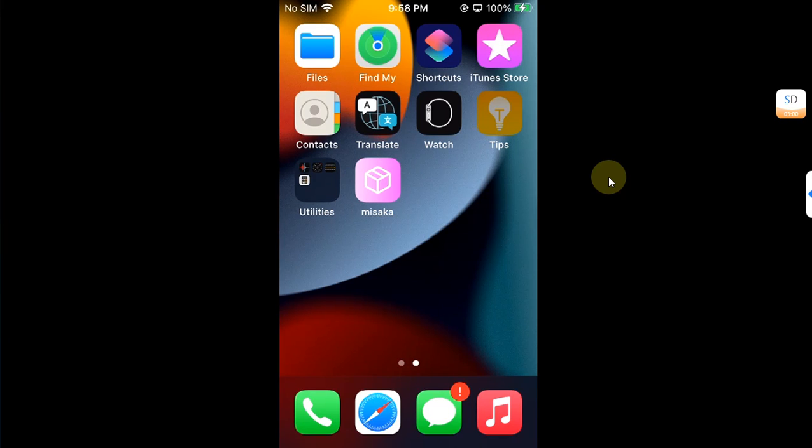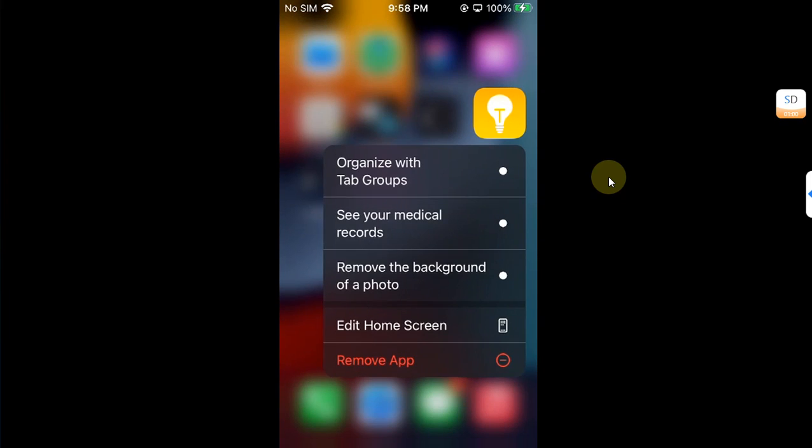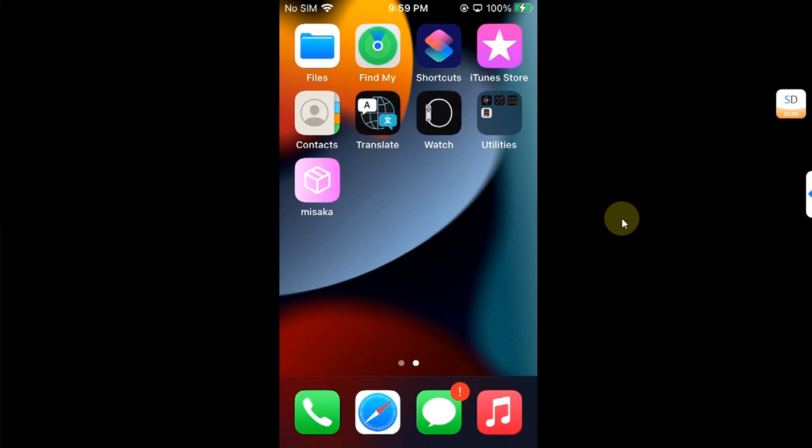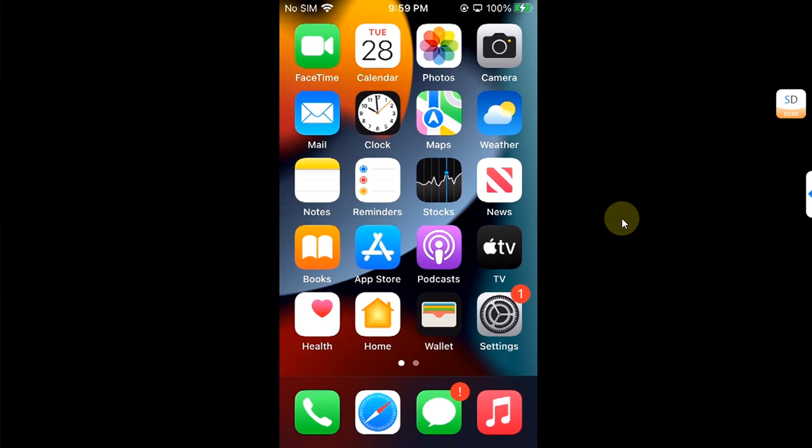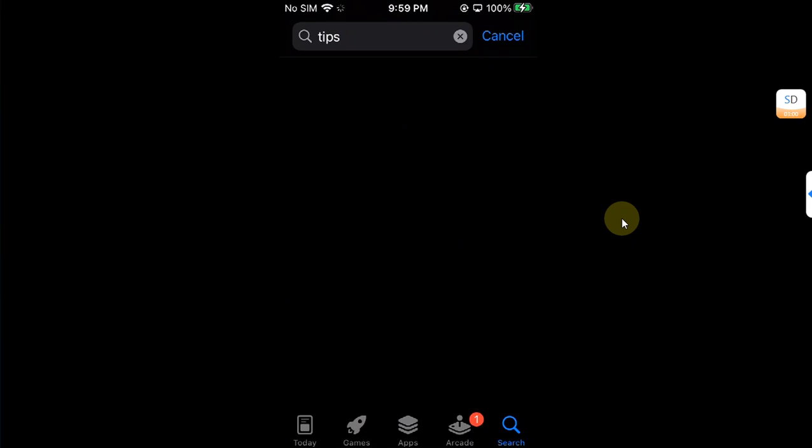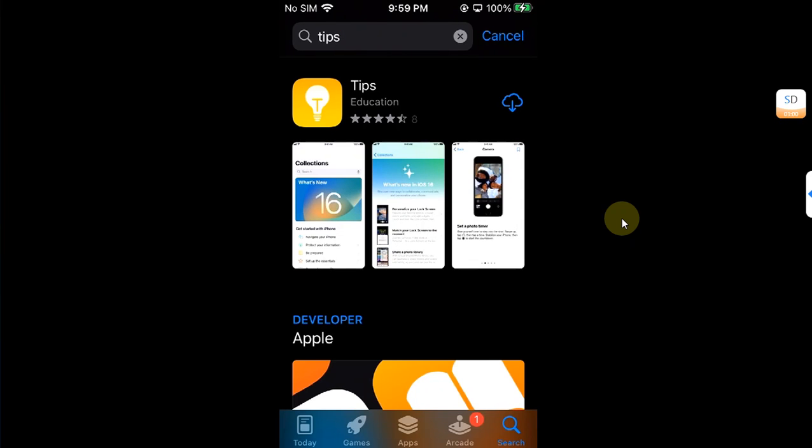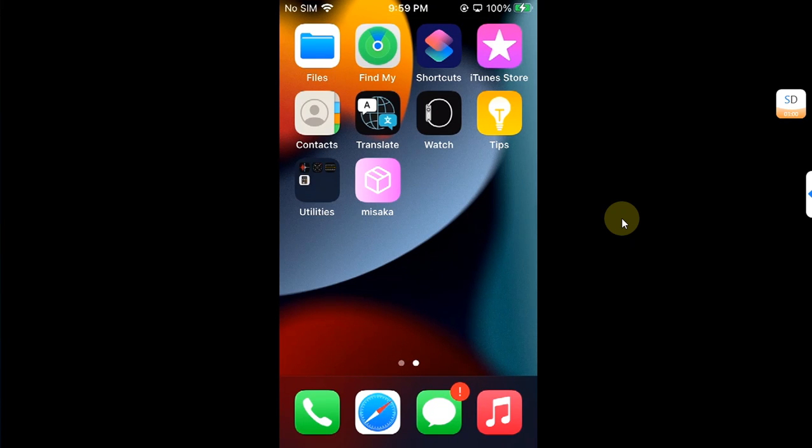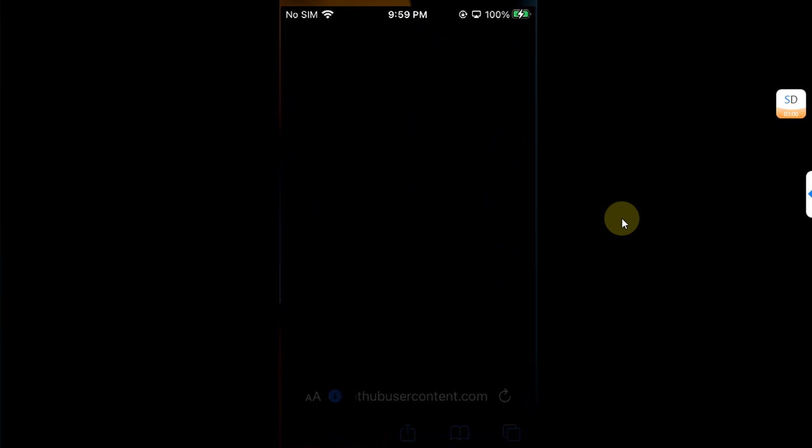So the Tips app is now removed. Again, install it using App Store, search for Tips and install it again. Alright, so now it is installed.